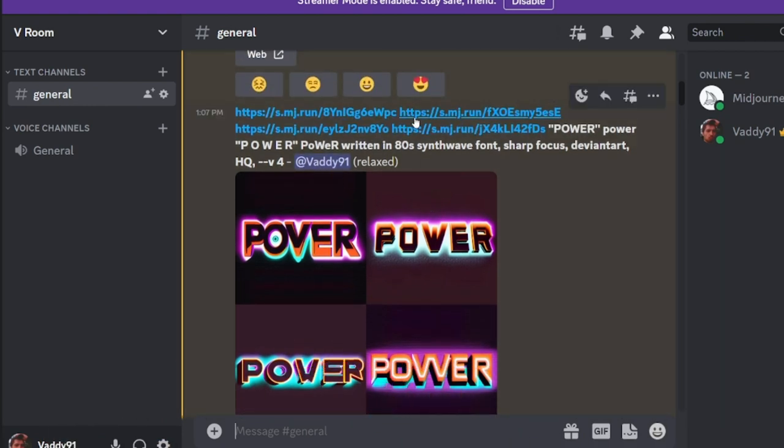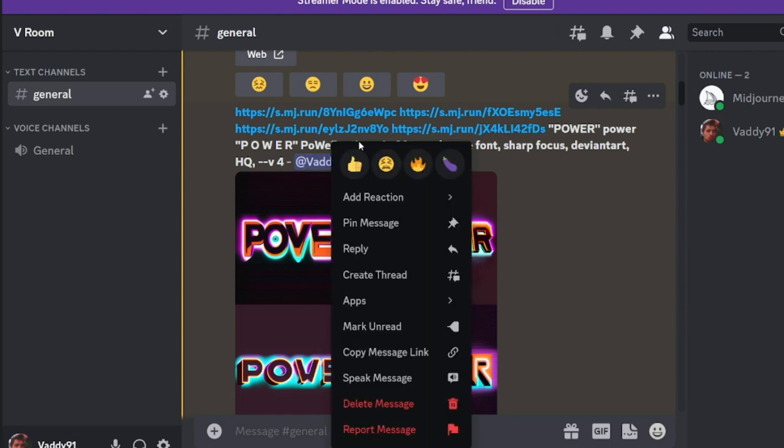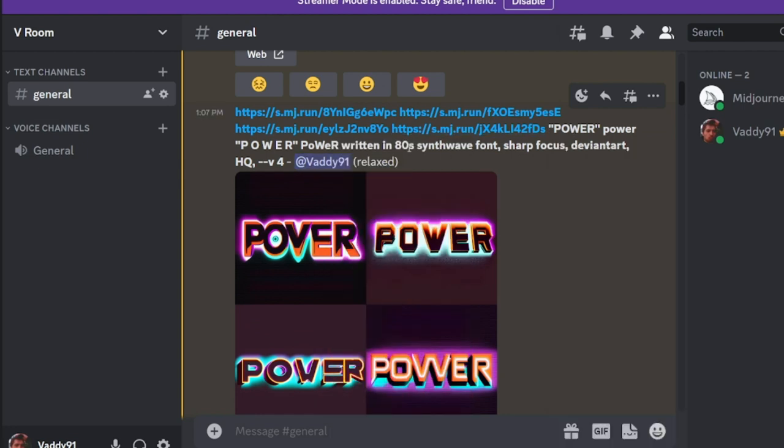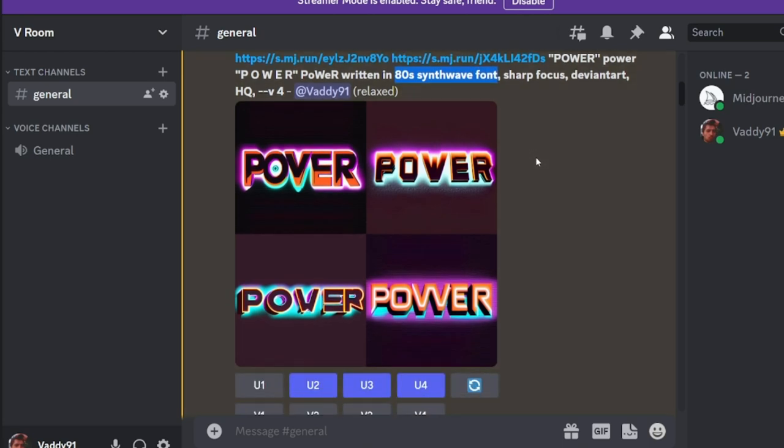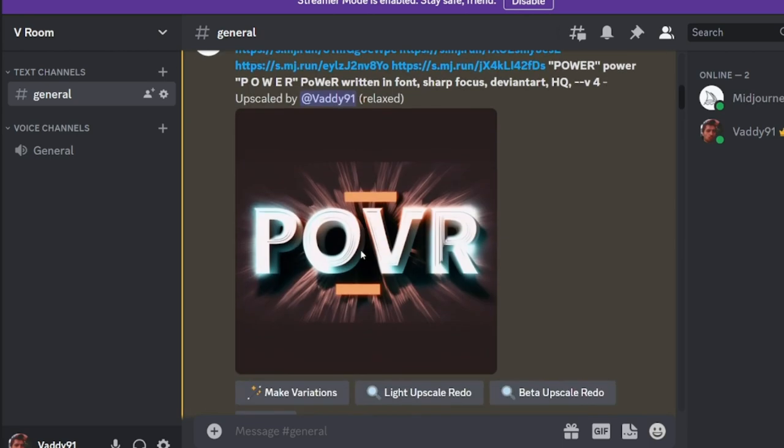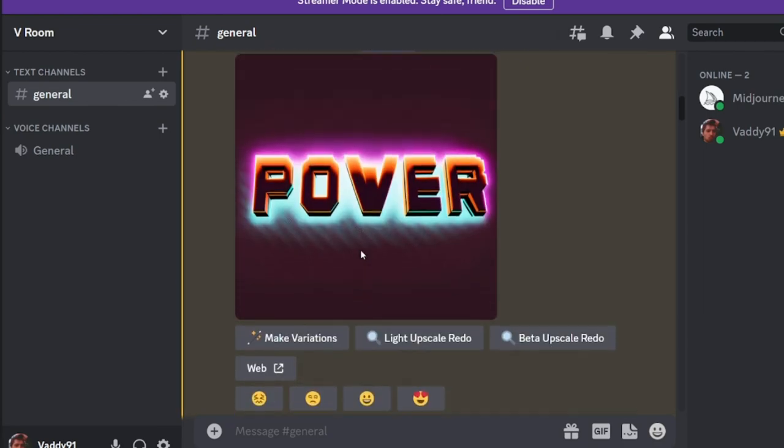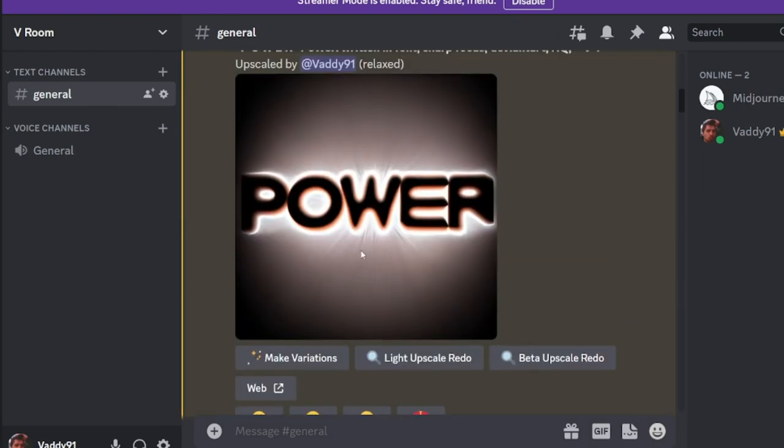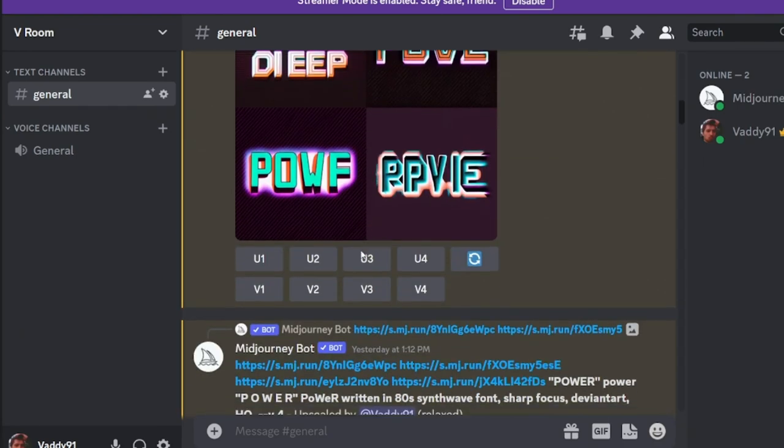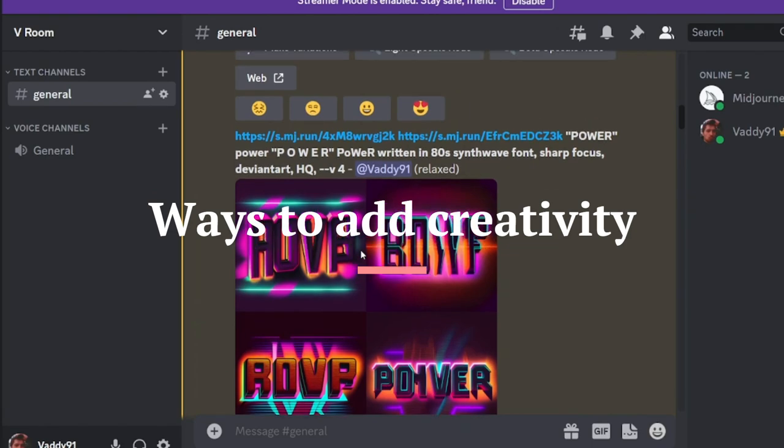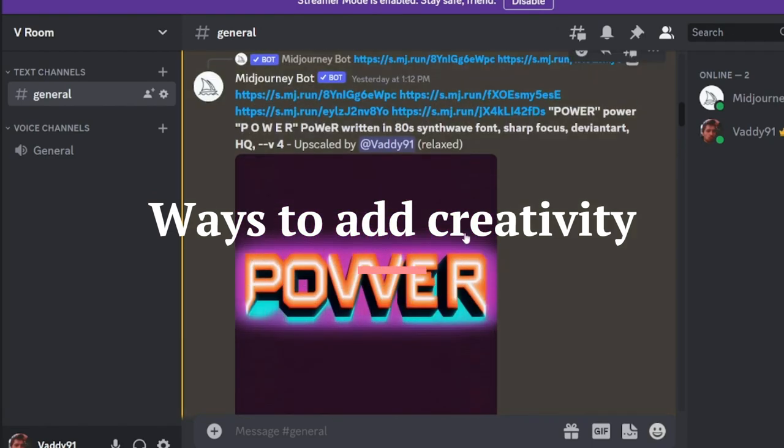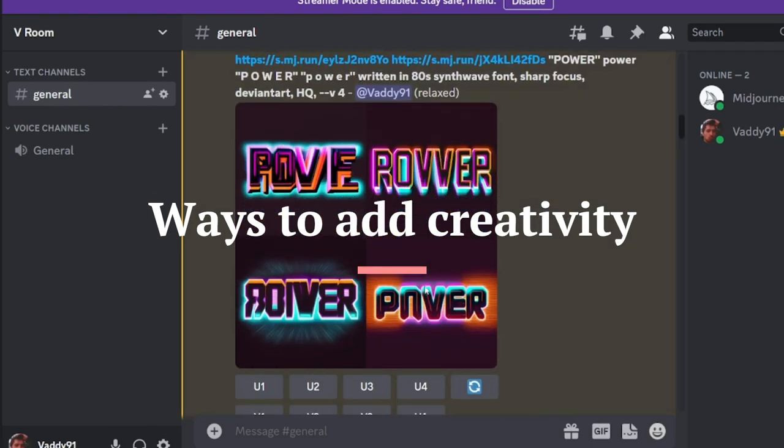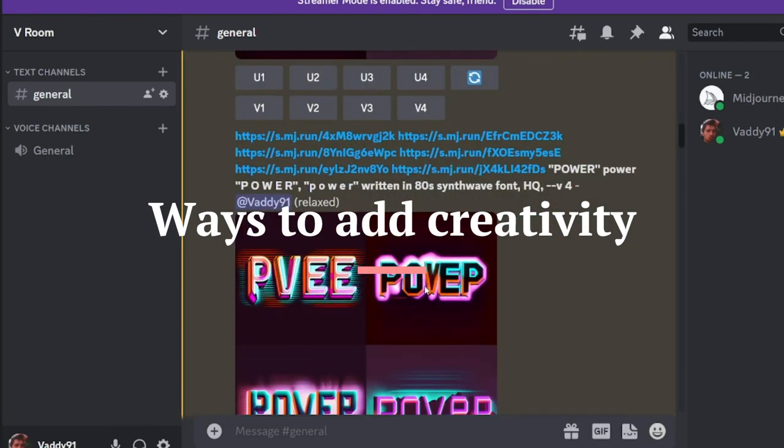I got three images that were good here. And like I said, I added the four reference photos. I added power written in different ways. And I have it here in 80s synth wave font. So what are other ways we can make this interesting? So let's scroll through. This is more of that 80s synth wave font.